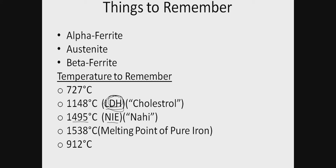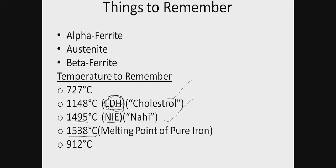Similarly, for 1495, it's N, I, E. That is, N is 14, I is 9, E is 5. NIE—nahi. Then 1538—we have to remember this because it's the melting point of pure iron. If you come across it 2 to 3 times, you can easily remember this. Then 912 degrees Celsius. These are the basic things to remember to draw the phase diagram.